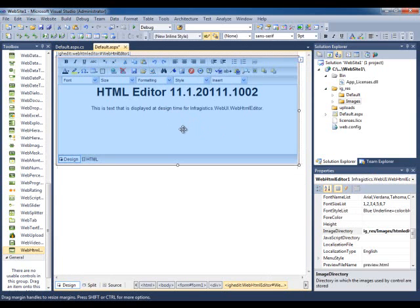When you go and deploy it, there's variations on how you can do that. But for now, we're just going to concentrate on how to work with the WebHTML Editor.